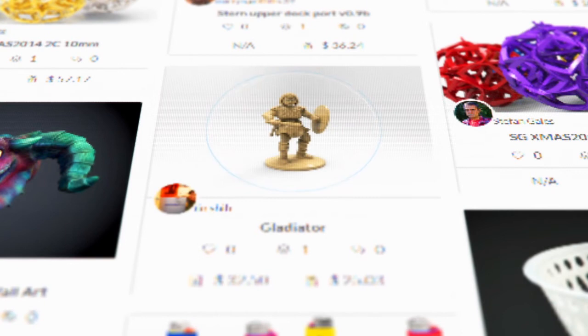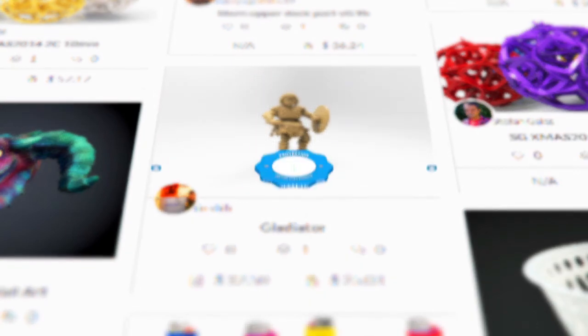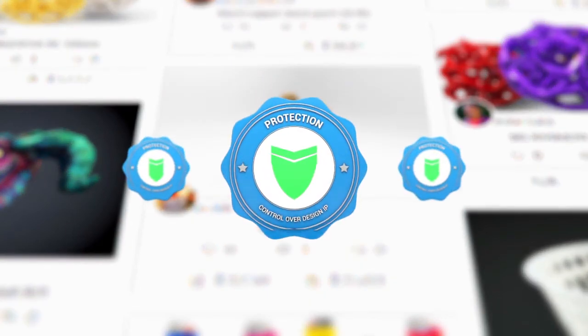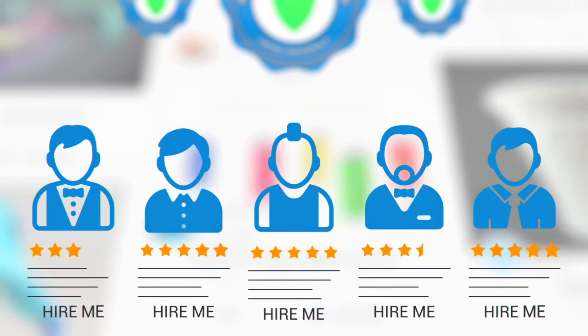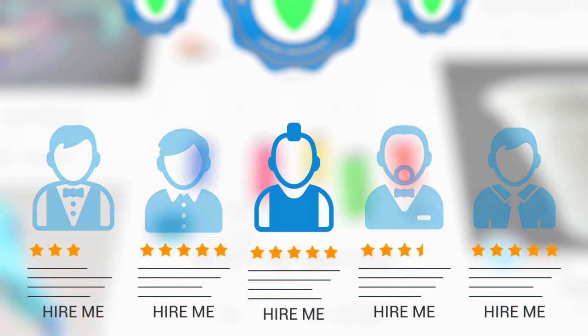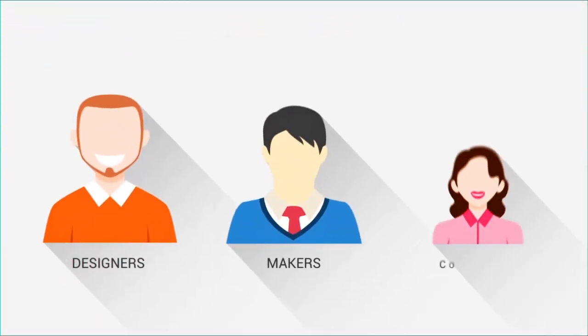A large customer base with protection and control over design IP. Custom made projects on demand with the designer of your choice. And most importantly, a fair, reliable and quality service enjoyed by designers, makers and consumers.